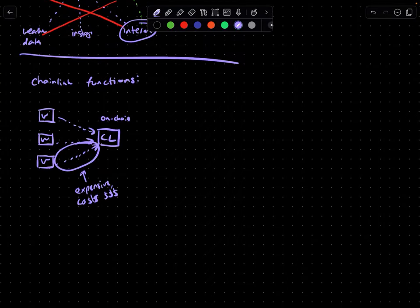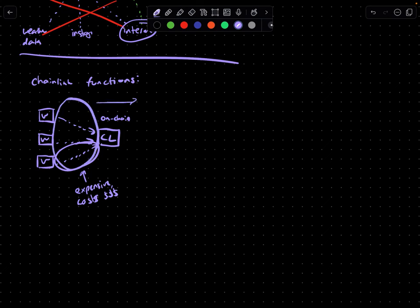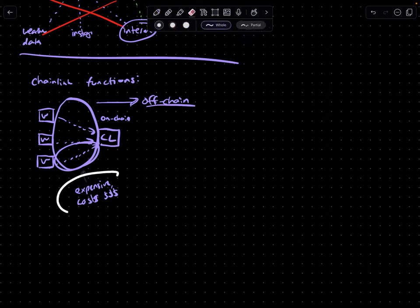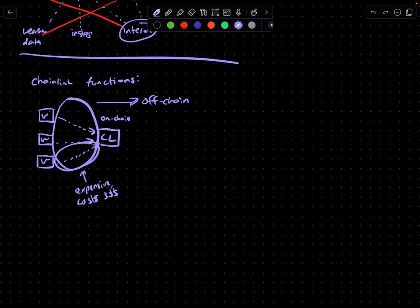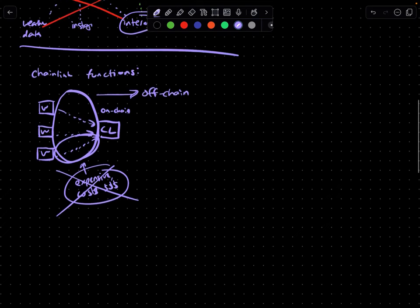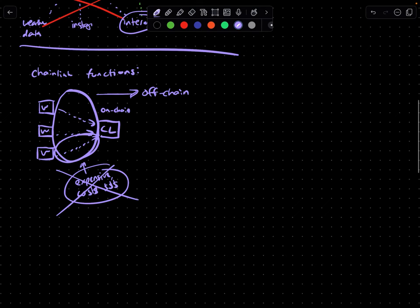What Chainlink functions does is it basically takes this piece right here and does it off chain. And we'll explain what that means in a bit, but basically it means we can save out on this bit and cutting it out altogether. So that's a high level understanding what chain link functions is.